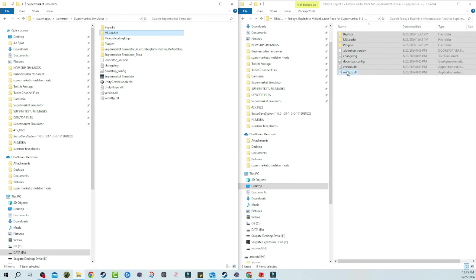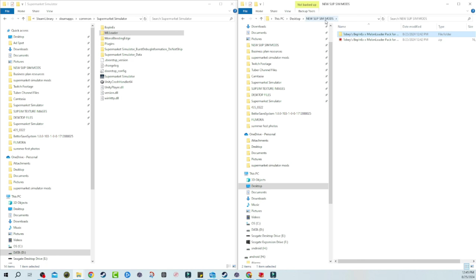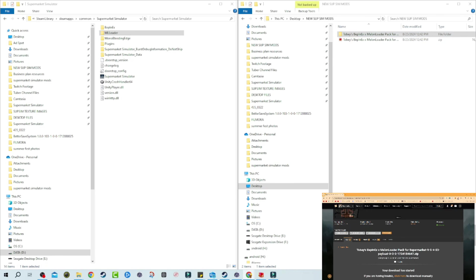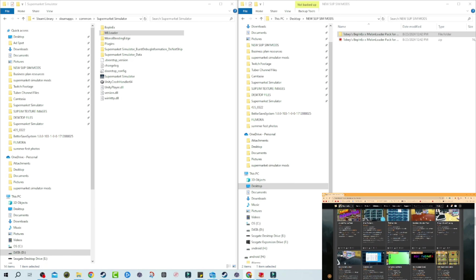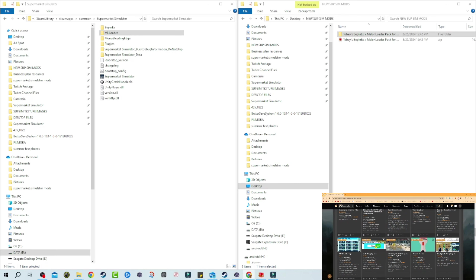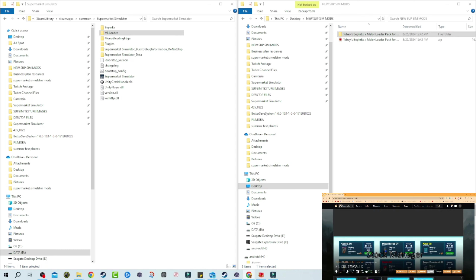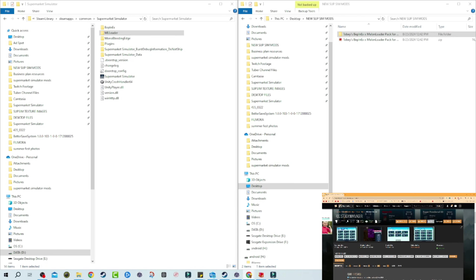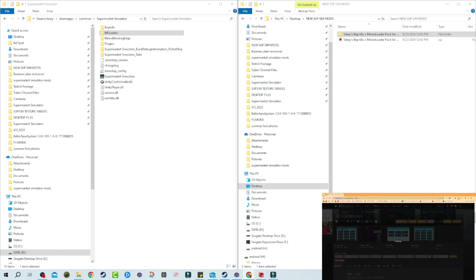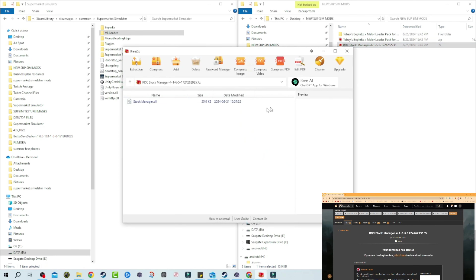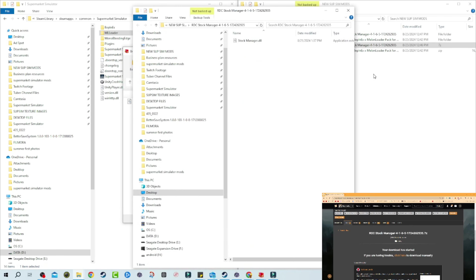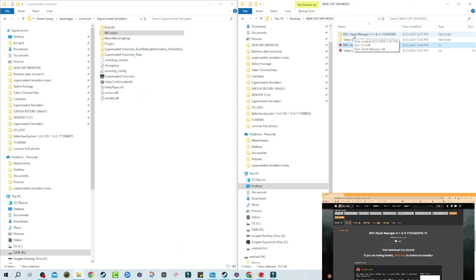So you can close your game now because you have the folders you need. We're going to go back to our Supermarket Simulator mods folder and now download our first actual mod. We're going to go to the updated section — these are the most recently updated mods. We're going to do RDC Stock Manager. This is one of your number one go-to mods, probably in the top three to five mods you absolutely want. We're going to manually download this, go to slow download, and save it to our mods folder.